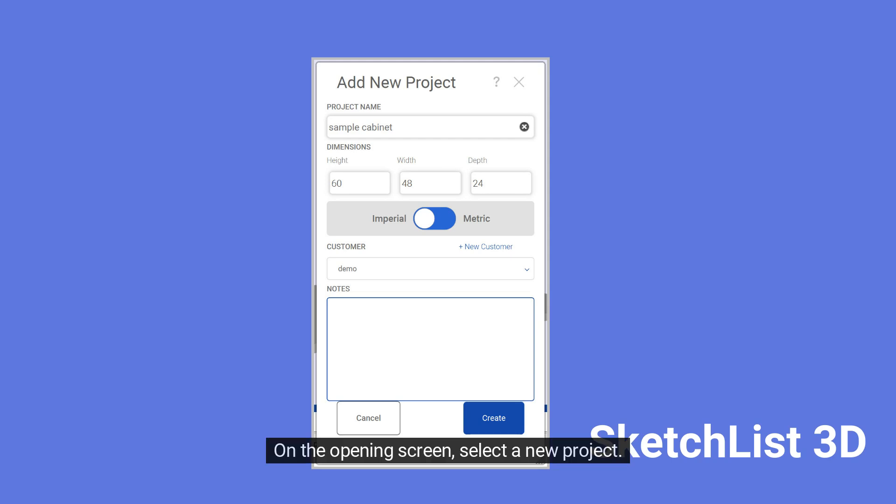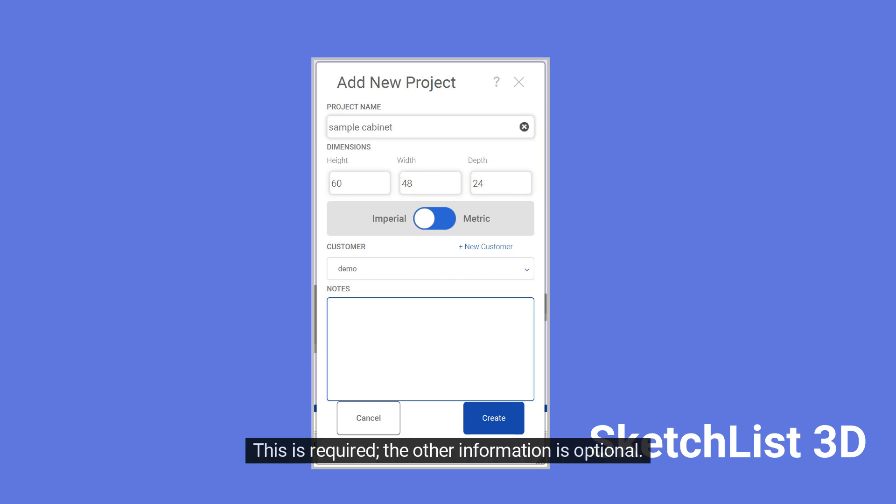On the opening screen, select a new project. Enter a project name and its dimensions. This is required. The other information is optional.